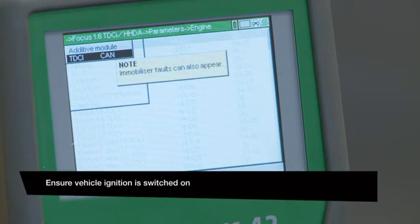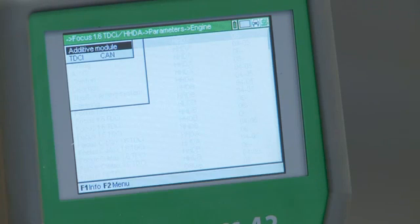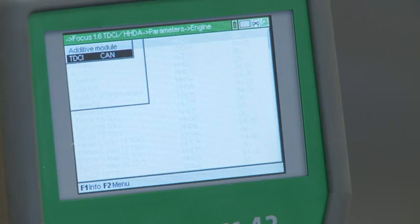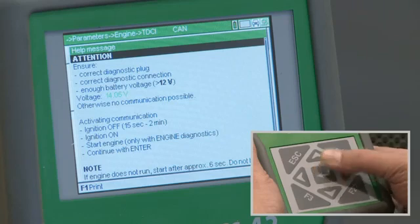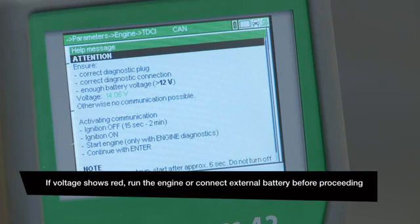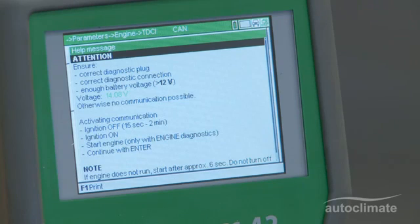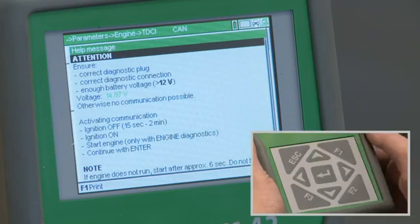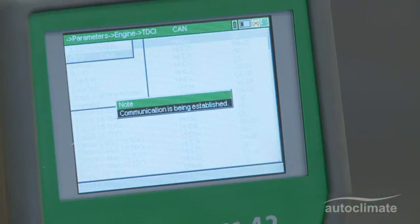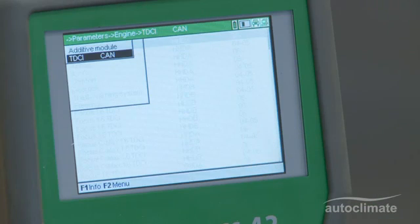This vehicle's engine has a TDCi CAN system. Select and press Enter. A help message will show the vehicle's battery voltage. The battery voltage should be indicated in green text. If the voltage is OK, press Enter. The unit will then confirm that communications is being established.